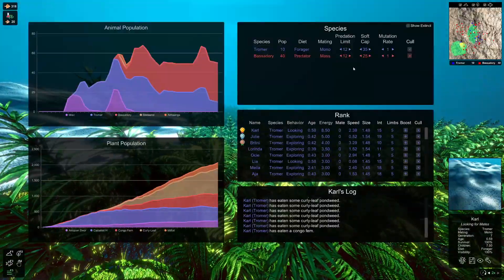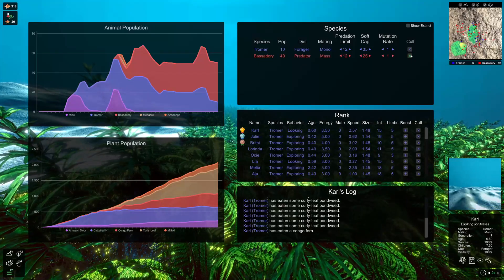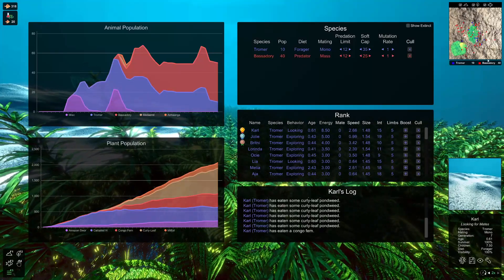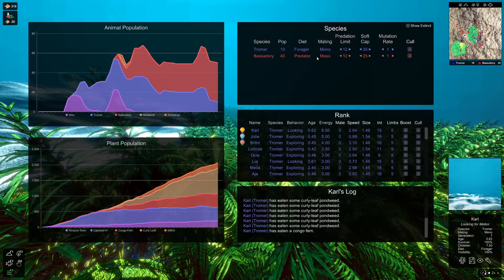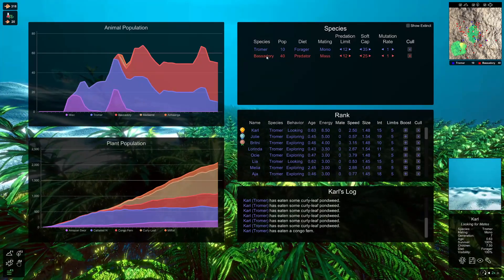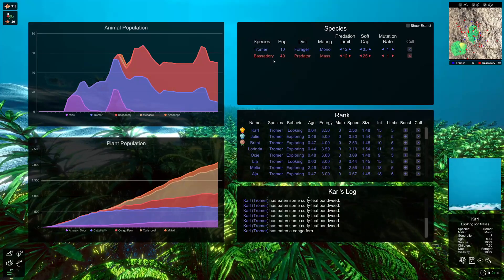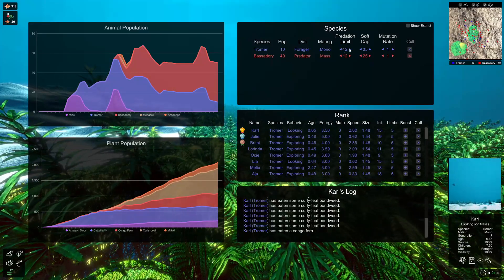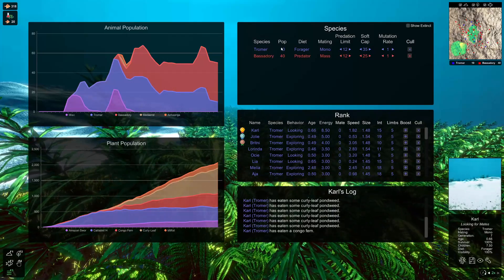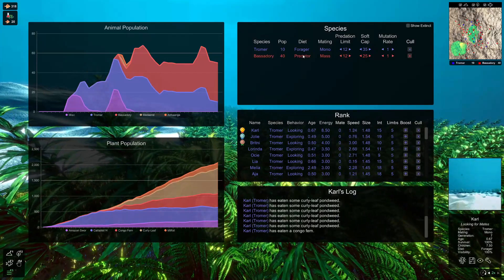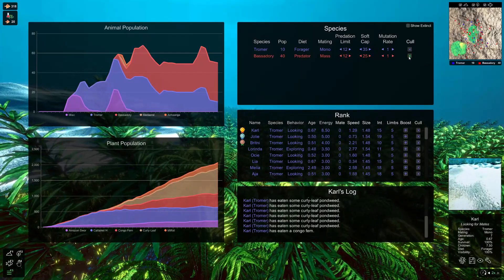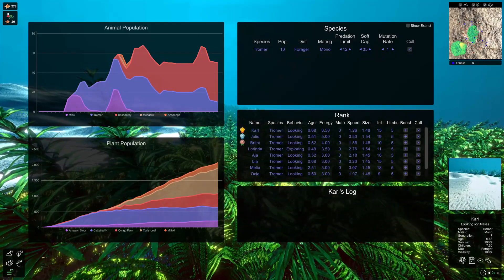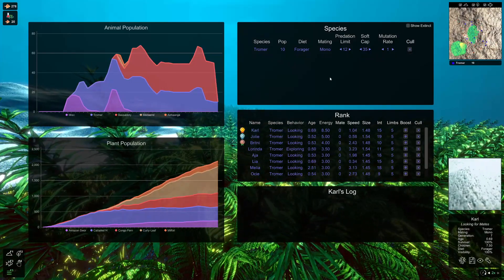So the last main feature really is the cull creature button. So here you can see we've got 40 Bassidori. You can see them dotted around the map. And these are the predators. Say that they were kind of out of control. They were eating too many of the fish too quick. Even with the predation limits, you think, I shouldn't have put the predators in. I want my forager species to just gain more of a foothold. And you can hit the cull button. Just click delete. And you can see that they've all been removed from the game.